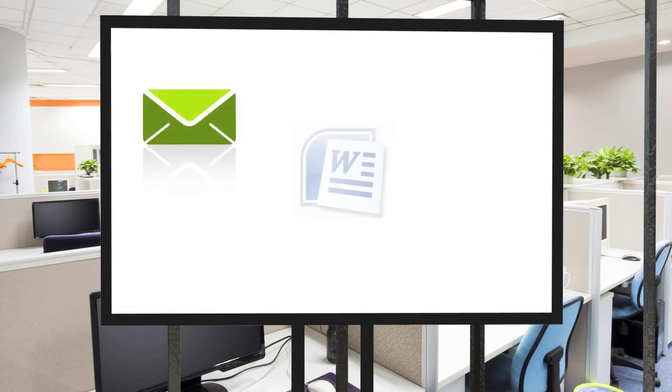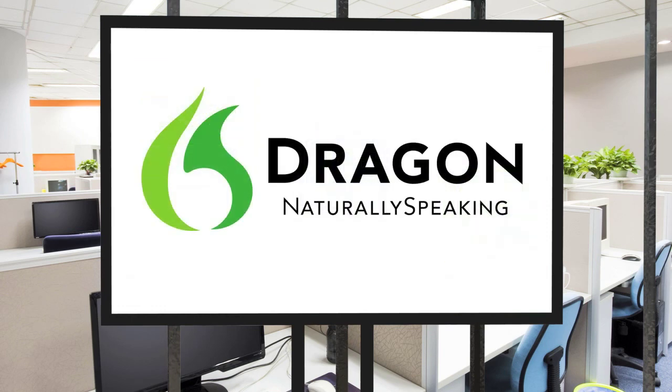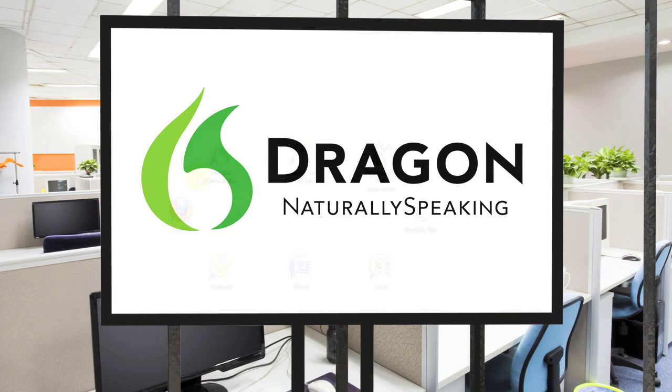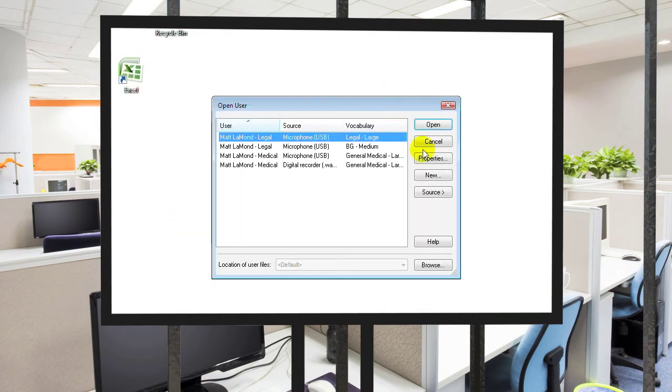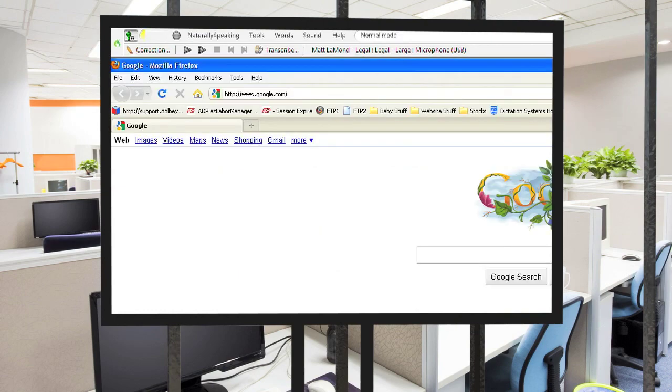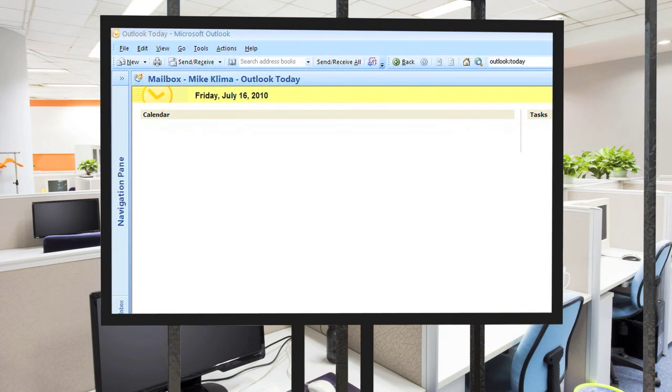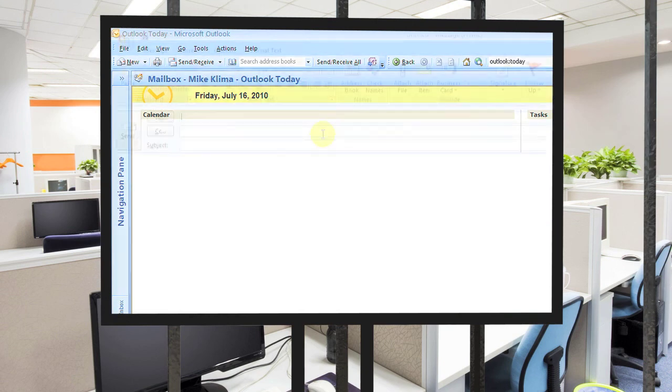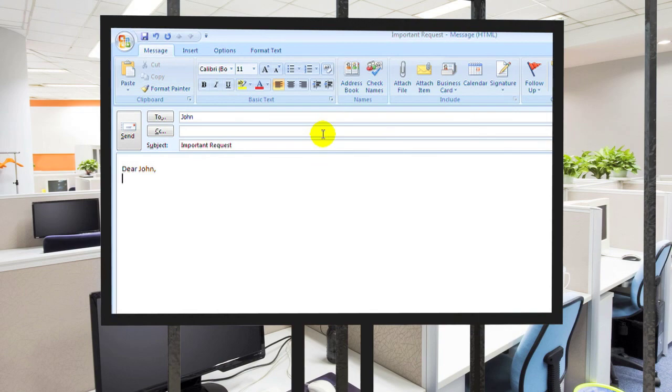But what about email, or virtually any Windows application? Well with Dragon NaturallySpeaking, you have the ability to command and control virtually any application on your computer. So now that my Dragon software is open, let's see what I can do. Browse Firefox with my voice? Not a problem. Create an email? Not a problem at all. All with my voice, I have the ability to control and command my computer. And I can do it up to three times faster than I would be able to if I was typing.